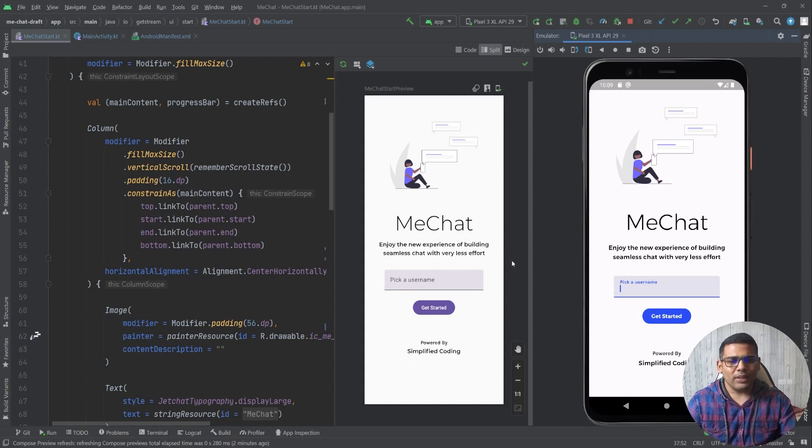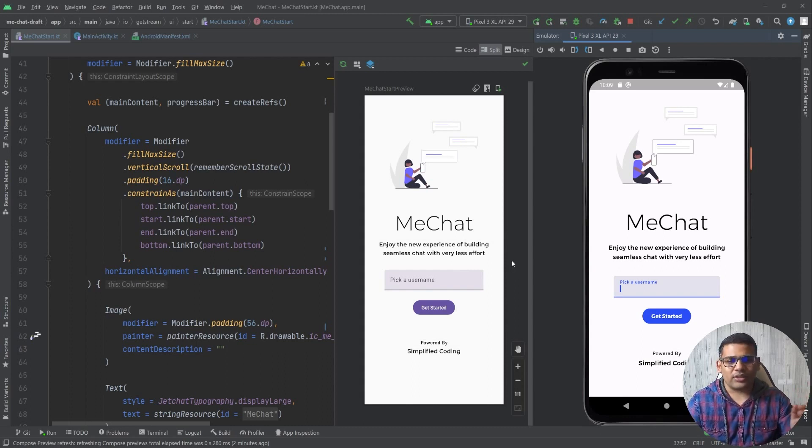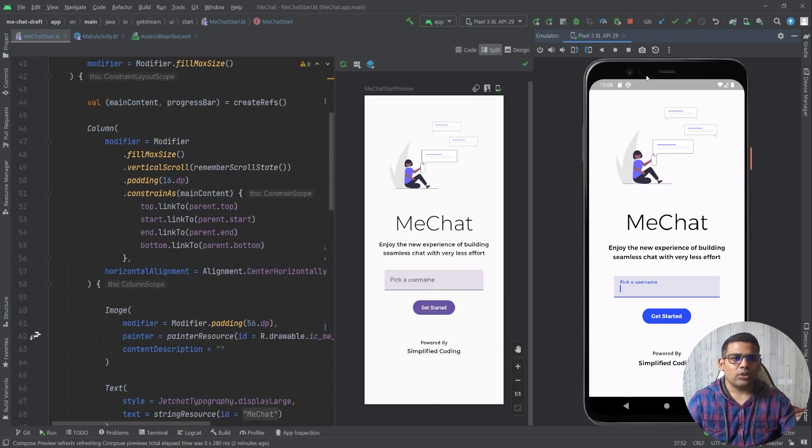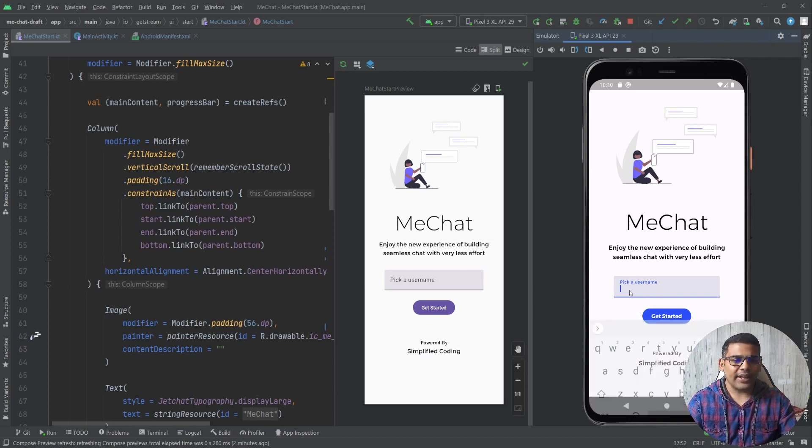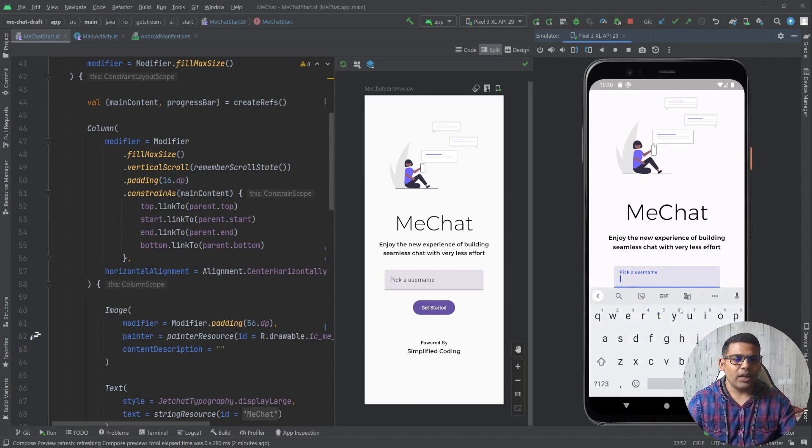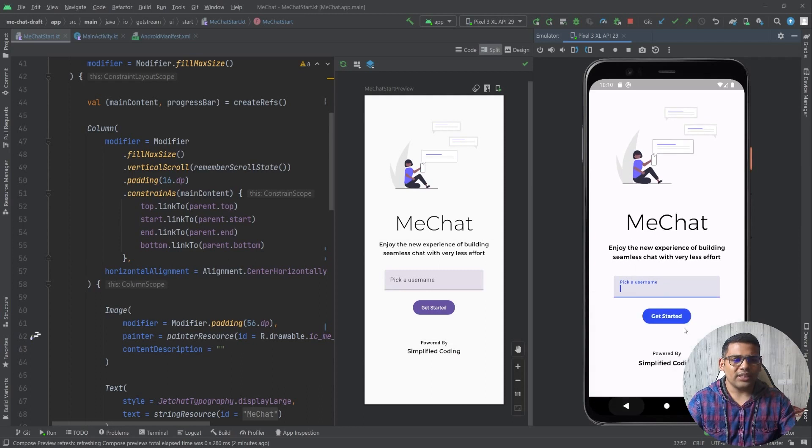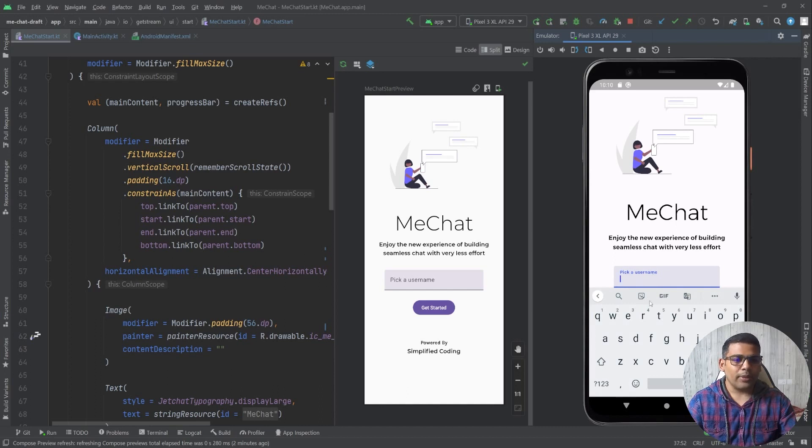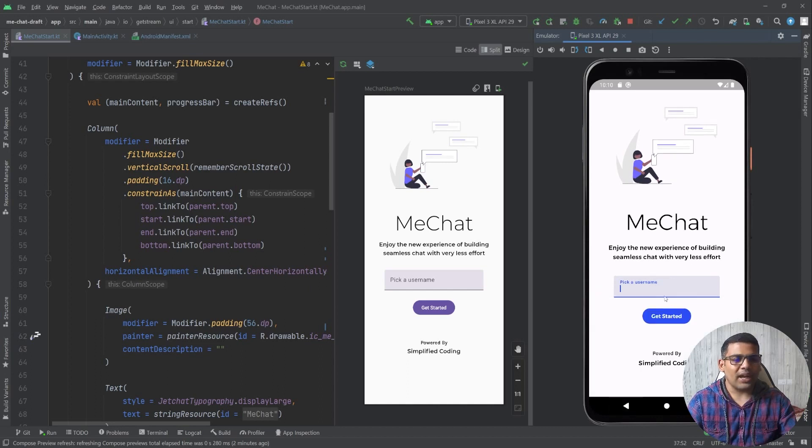The problem is small but it can ruin the user experience of the application. So let me first show you the problem. This is the application running in my emulator and if I click on this text field you can see this button is not visible, it is hidden. It is a very bad user experience because now I need to type the name, then hit on this back button, and then I can press this get started button.